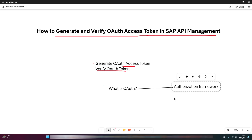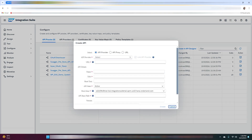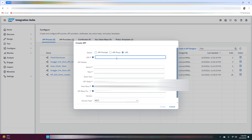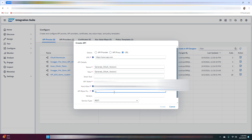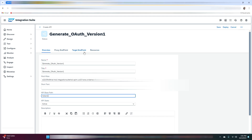Now let's jump into generating the OAuth access token using SAP API management. For setting the OAuth authorization configuration for your API proxies, you will need to first create an API proxy that will act as a token issuer. So let me quickly create a new API proxy — here in the URL section let me mention a URL, and the API base path as /token, then click on create.